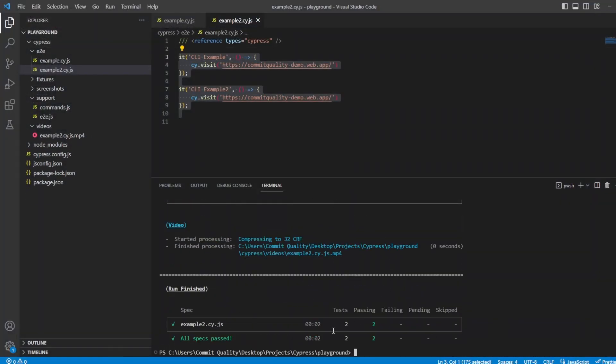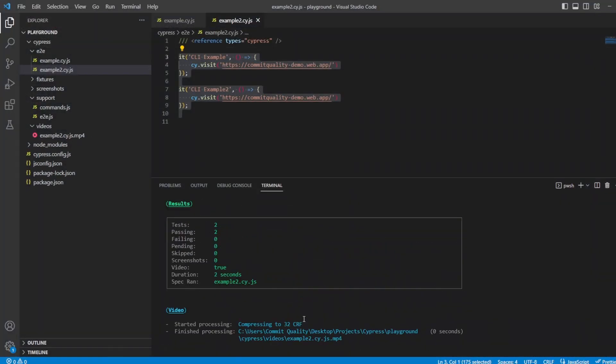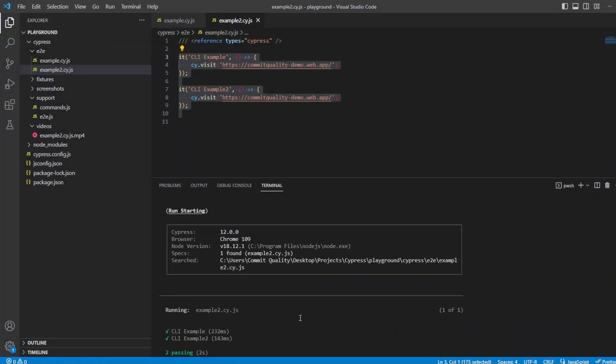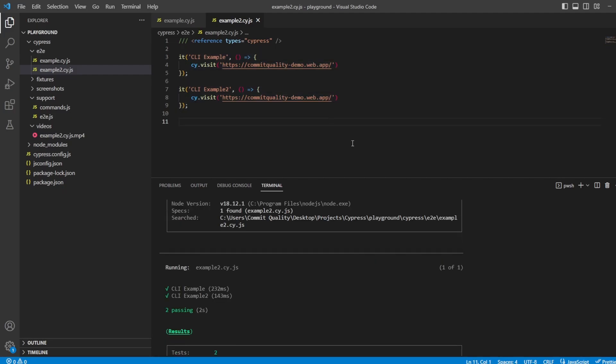Inside there, Chrome opened up just to double check that it all worked as expected. You can see here from the test summary is browser is Chrome version 109. And this is kind of the basics of running Cypress tests via the command line.